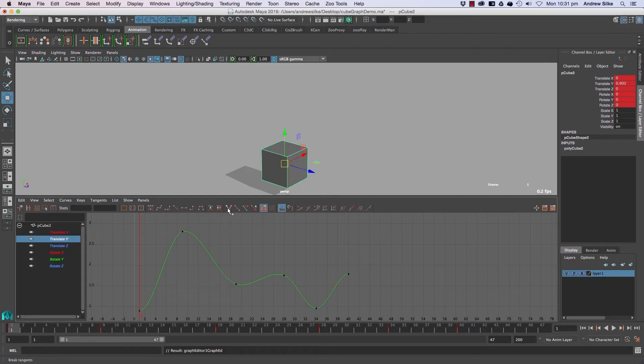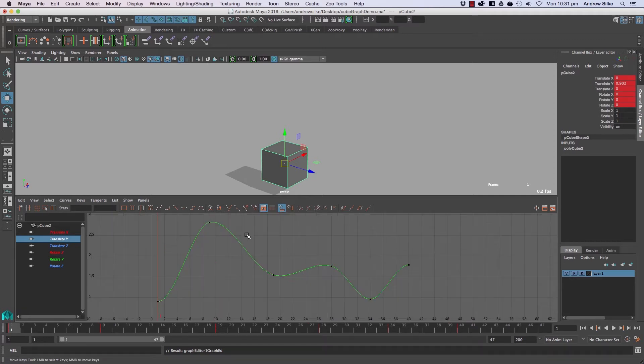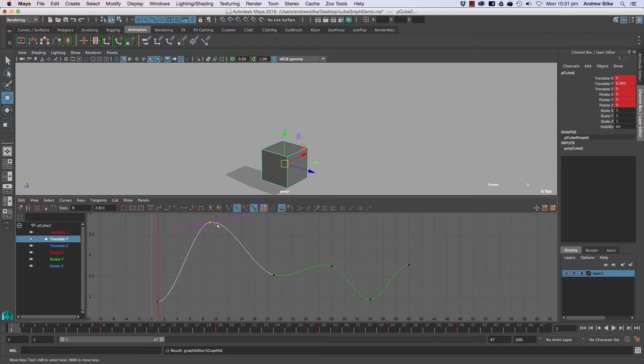The next thing we want to get into is these tangent types: break tangents, unify tangents, free tangents, and lock tangent weight. These are really easy, especially the first couple. We just select a keyframe.